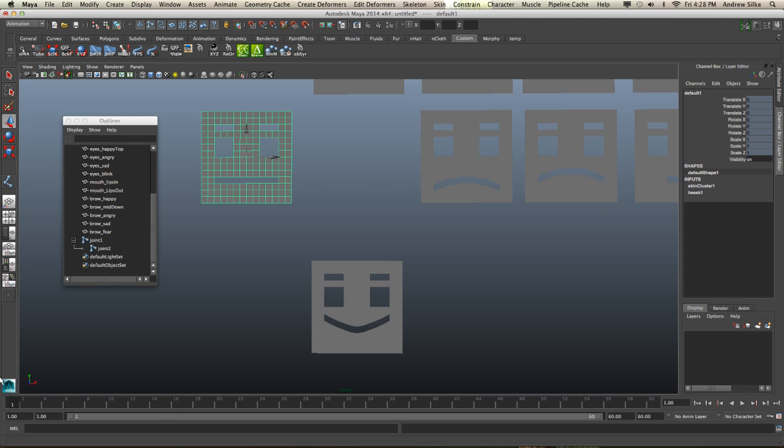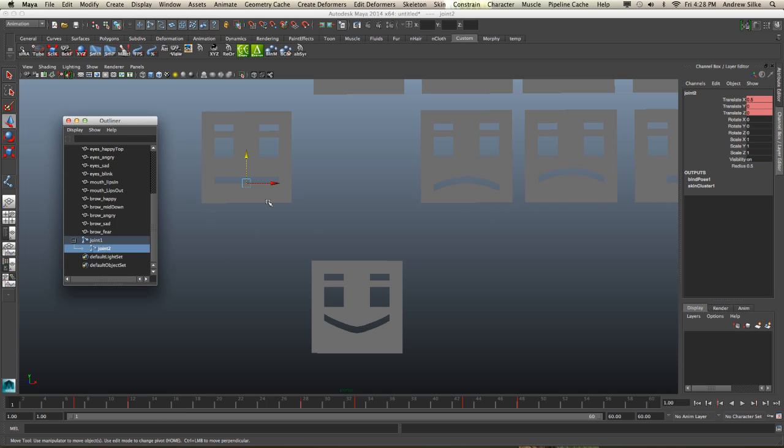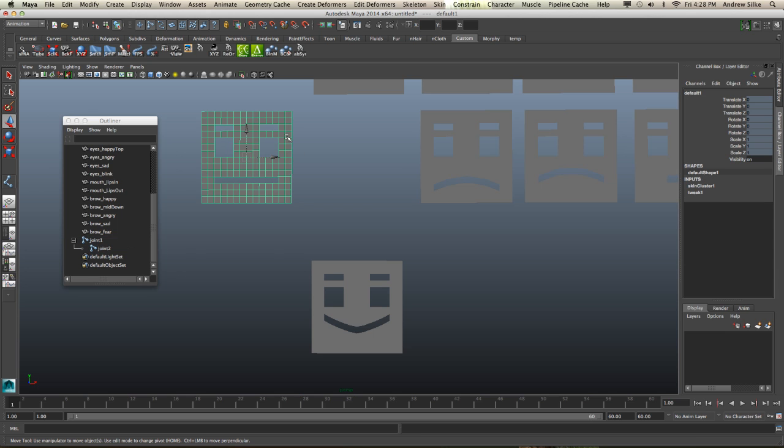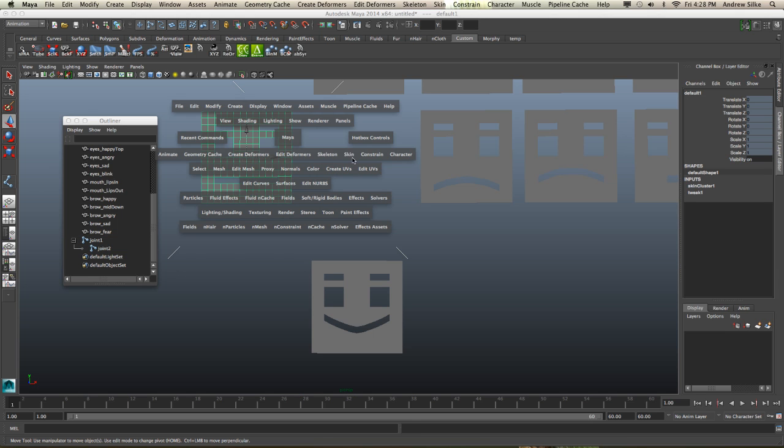Now, I'm just going to undo that because I've noticed that I've done something wrong here, and that is that by default, our mouth is not set to zero. So we've got to come in here with our joint and just make sure that it's there. In fact, just to be safe, let's unbind this mesh. So I'm going to go skin, detach skin, to just make sure that that mesh is back to its original state.